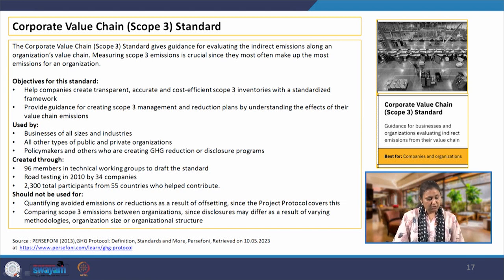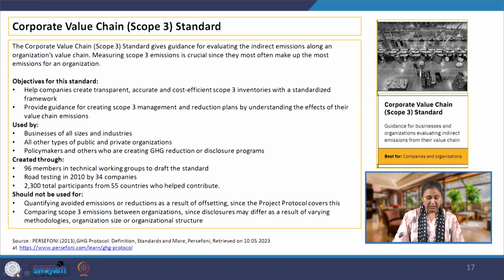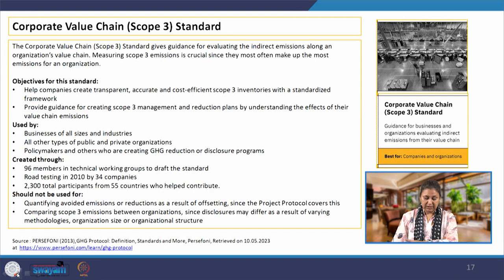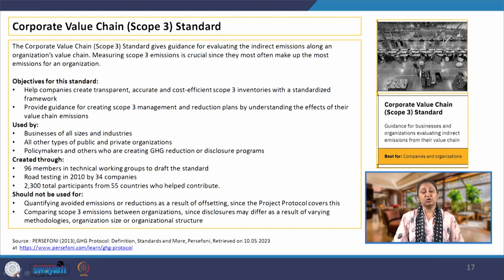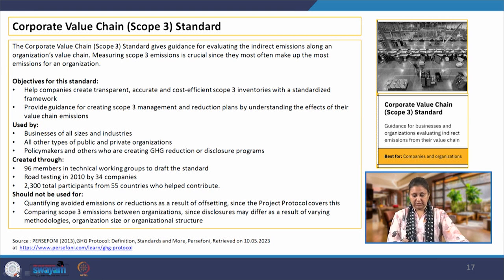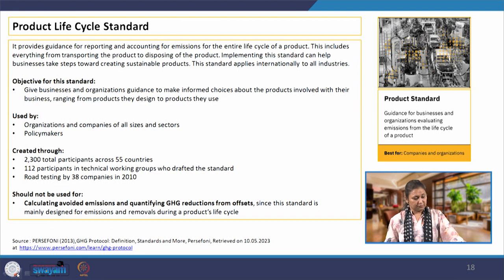Here again, this standard should not be used for quantifying avoided emissions or reductions as a result of offsetting — that is going to be covered in the project protocol standard. And again, it is not for making comparisons of scope 3 emissions between organizations. This is only for the reporting of one particular organization that we are using the standard for.